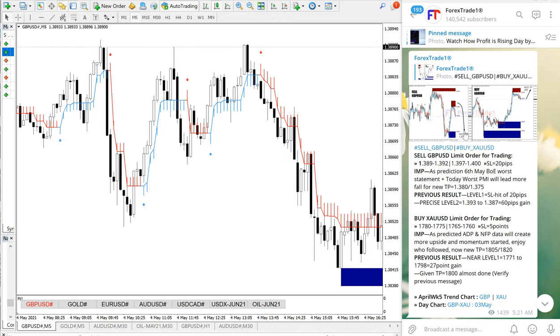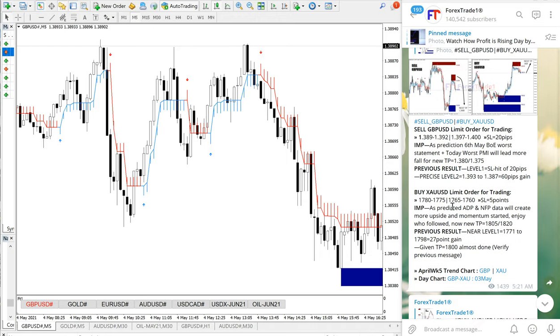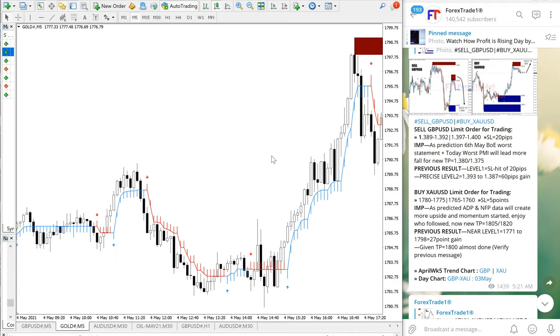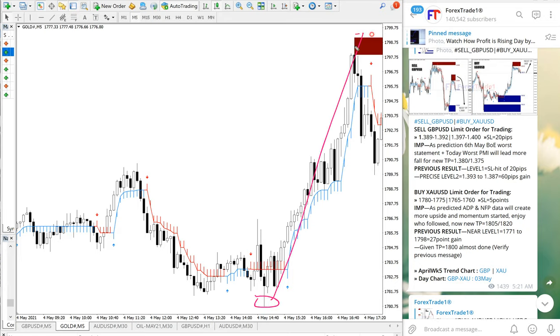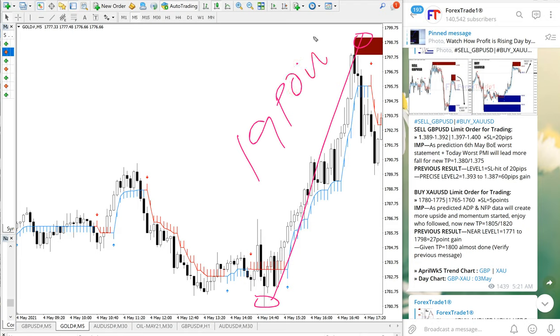Now we will see XAU/USD, which is gold. Gold also precisely performed from our given entry level. This is the entry range given, and it precisely performed from here all the way till here. Entry at 1780 till 1799, which is 19 points gain on gold.